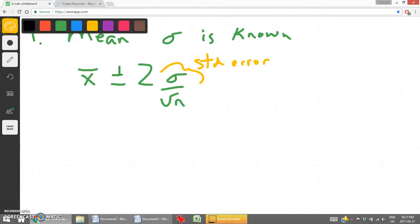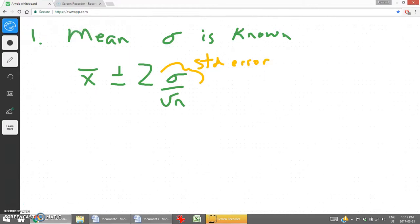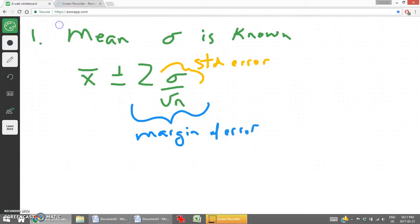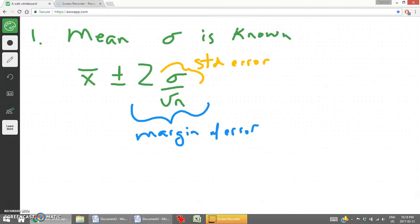The last part of the formula is called the standard error. Everything after the plus or minus part is called the margin of error. So it's a sample mean plus or minus a margin of error. The margin of error is based on a z-value, which is linked to the confidence interval, laws of probability, and normal distribution — specifically the standard deviation divided by the square root of the sample size.